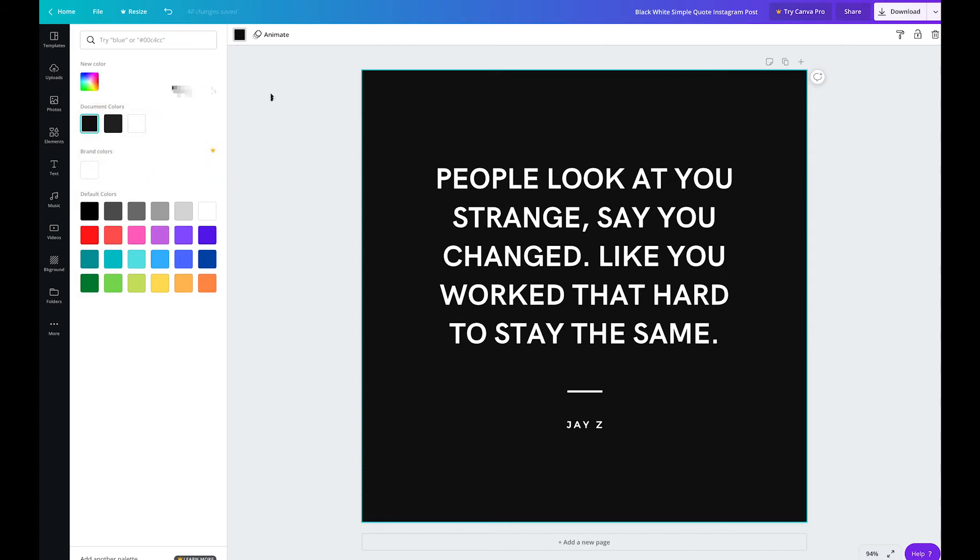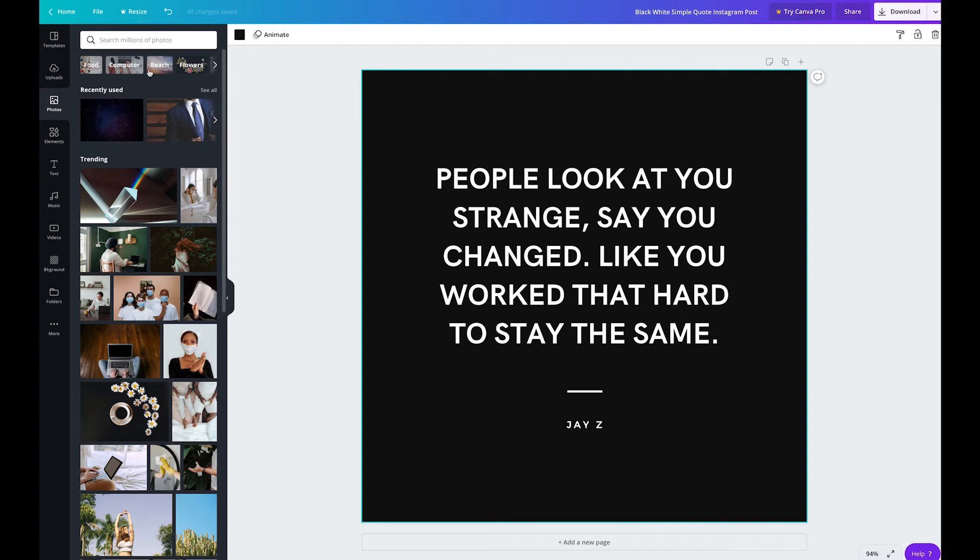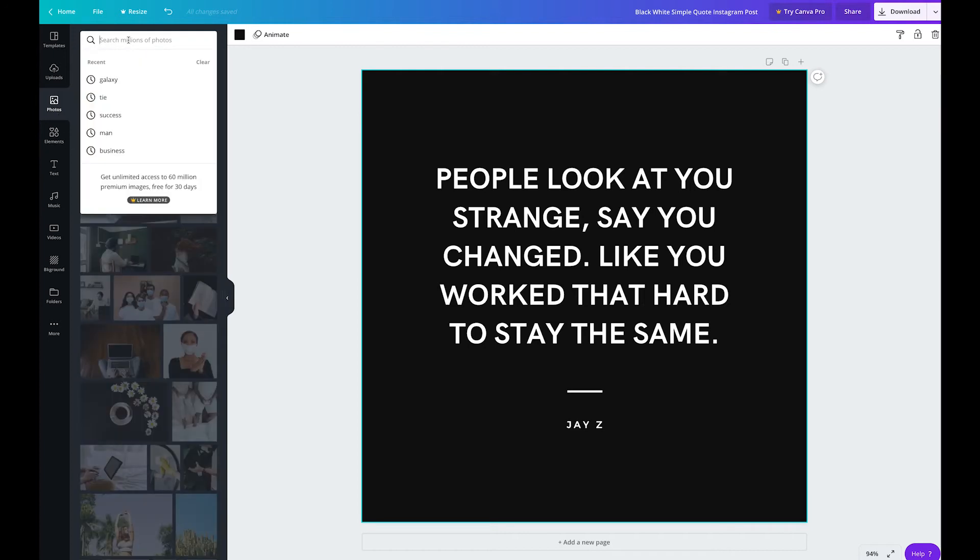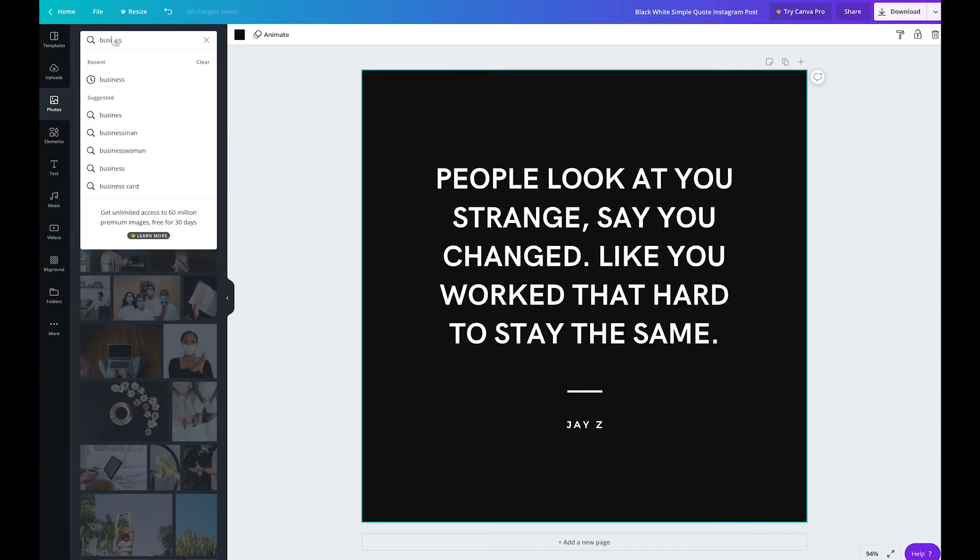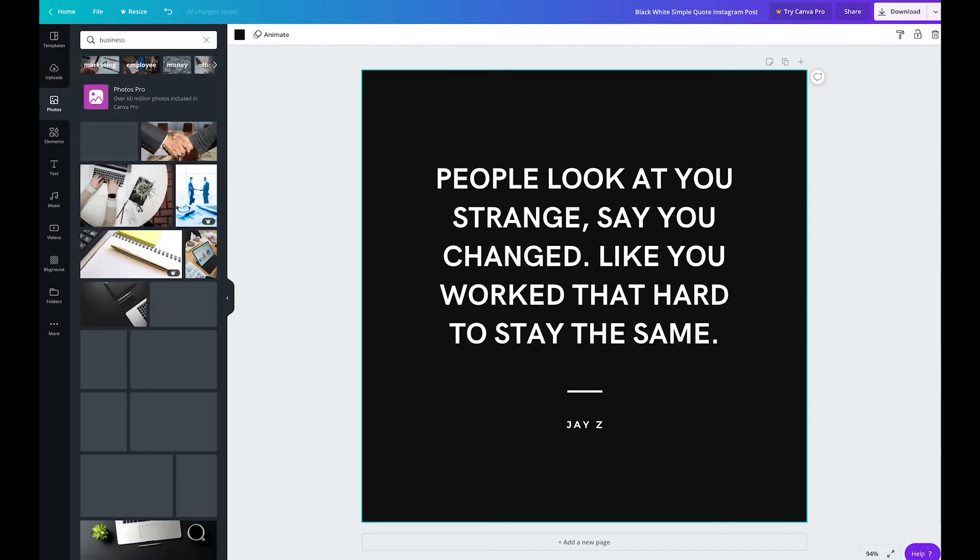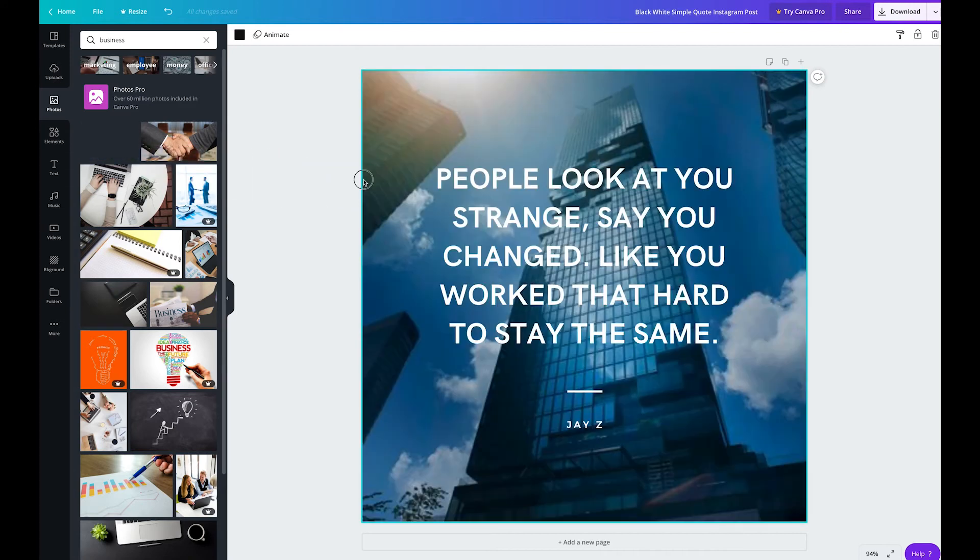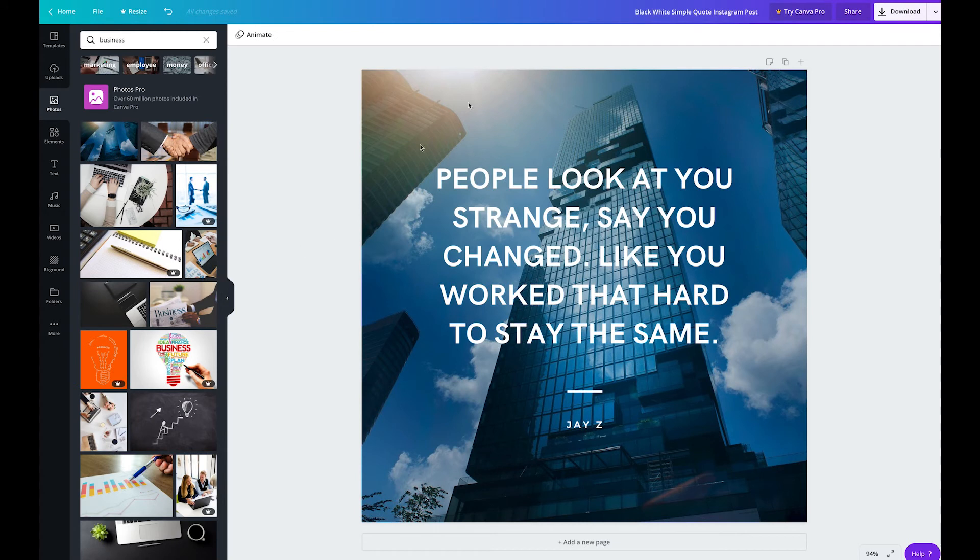And if you'd like to use a background image instead of just a solid color, you can do so by clicking on photos in the left-hand side. From there you can actually search different types of images, different categories. Once you see an image that you like, you can drag and drop it onto your quote. There are many different images to choose from, many free options but paid as well.